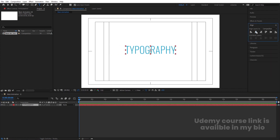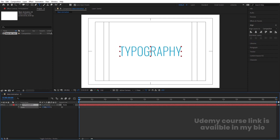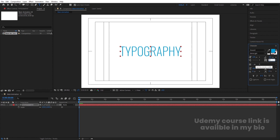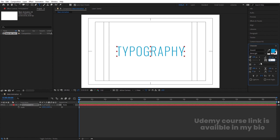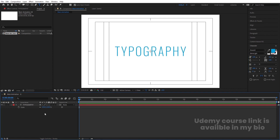Go to the Align tab, align it horizontally and then vertically. Press S for the scale option and scale it to an appropriate size. Go to the character menu and increase the tracking between the alphabets — let's say 100%. Then select this and lock this layer. This is going to be our reference layer.